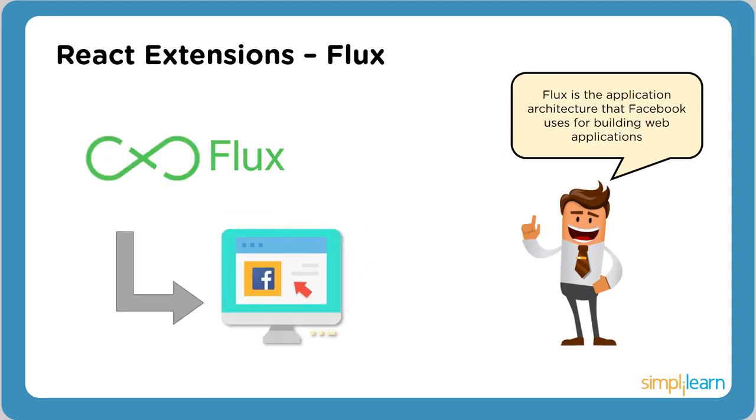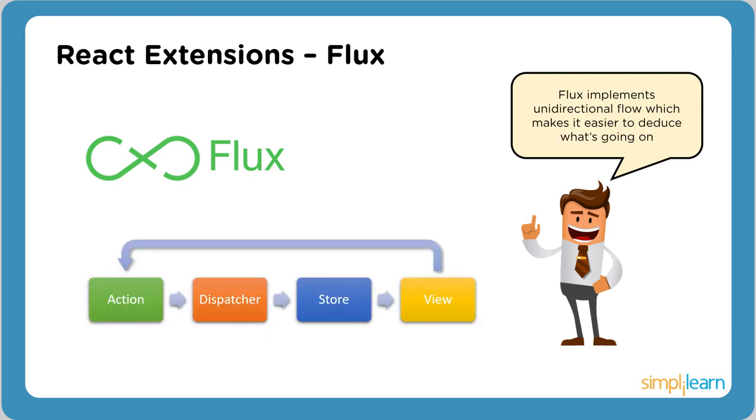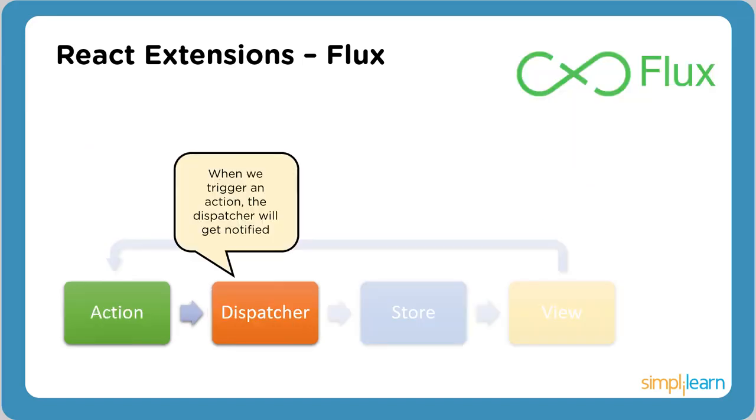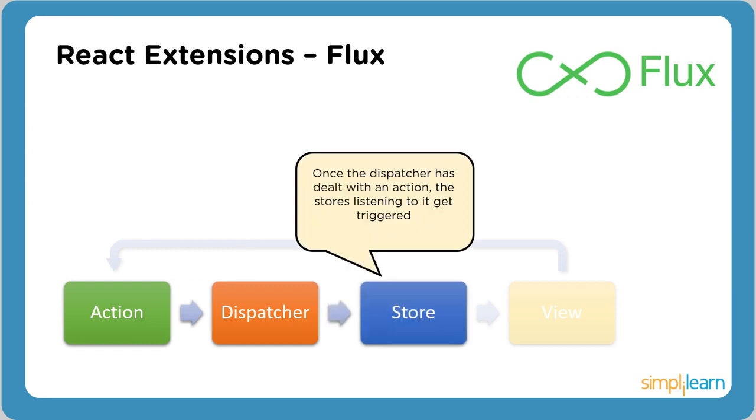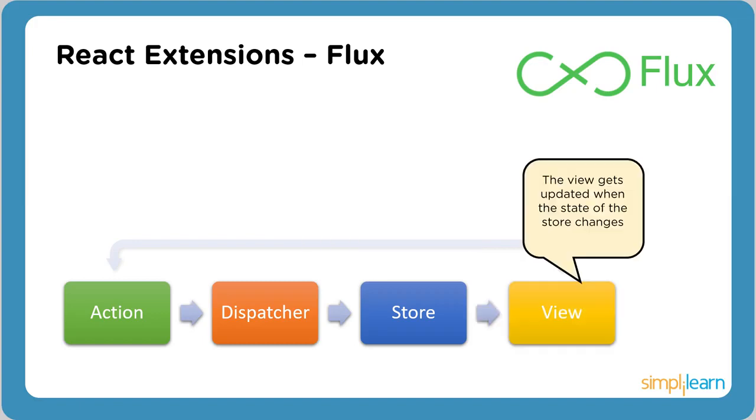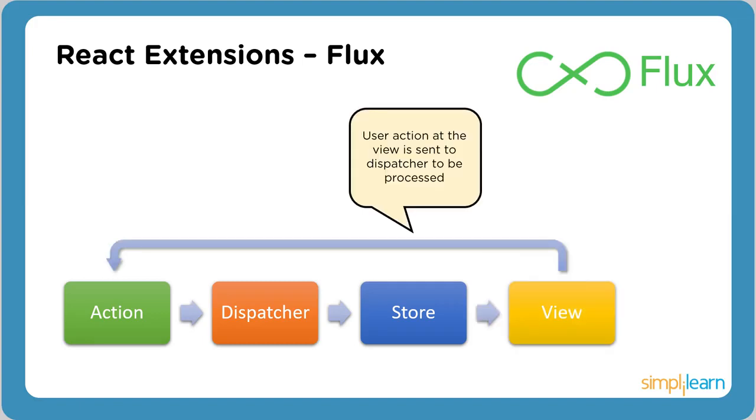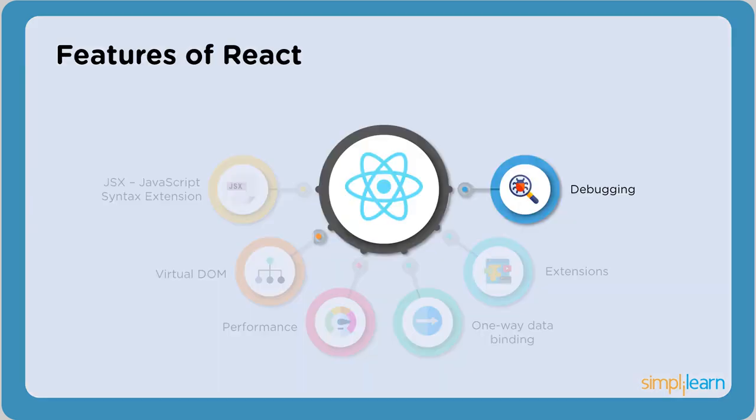The next popular React extension is Flux. Flux is the application architecture that Facebook uses. Flux implements a unidirectional flow, which makes it easier to understand what's going on. When we trigger an action, the dispatcher gets notified. The dispatcher receives actions and dispatches them to the stores. A store holds the data of an application. Stores register with the application's dispatcher so they can receive actions. Data from stores is displayed in views. Actions define the internal API of your application and capture how anything might interact with it.